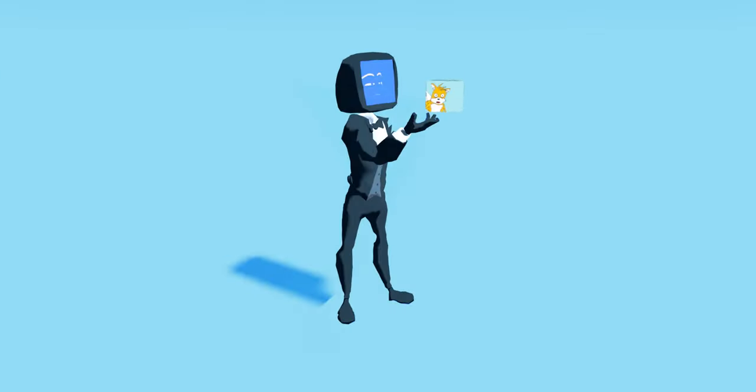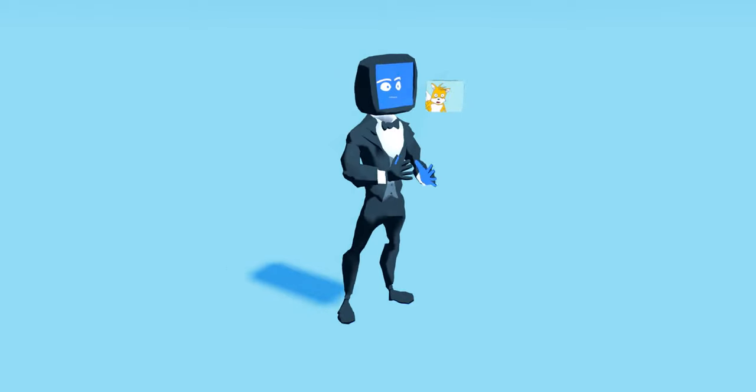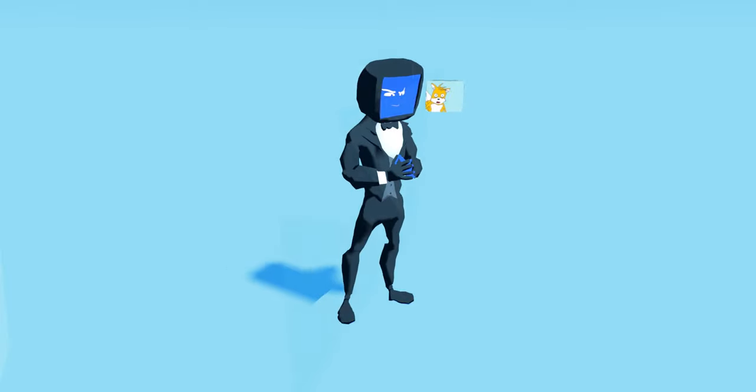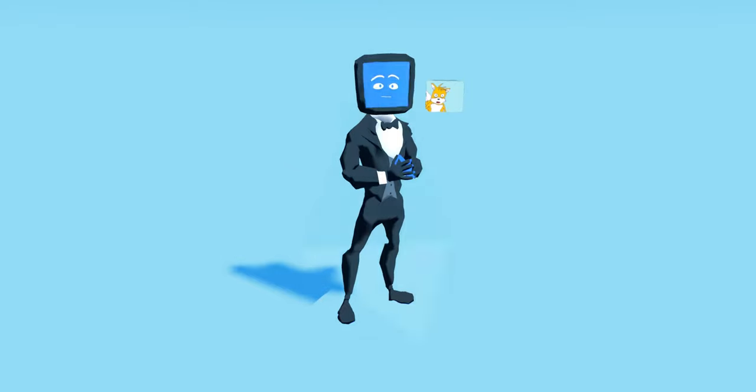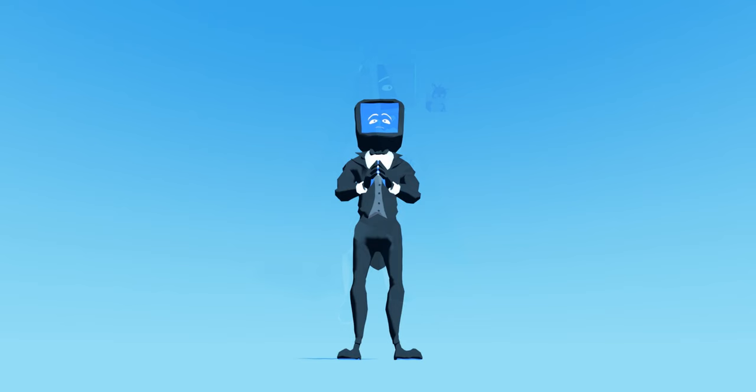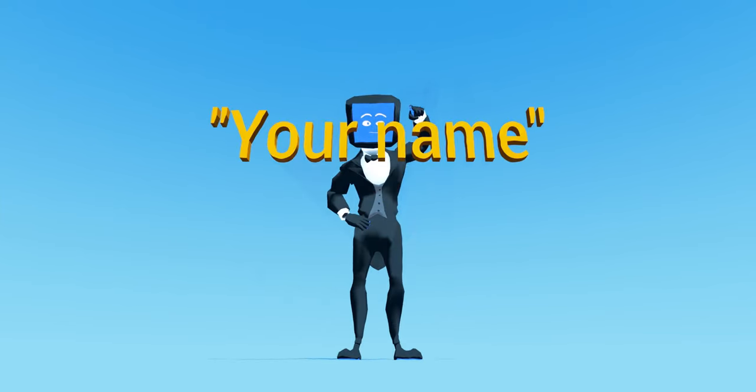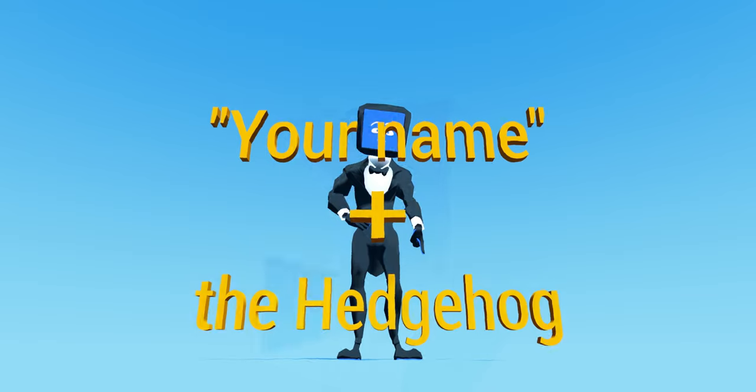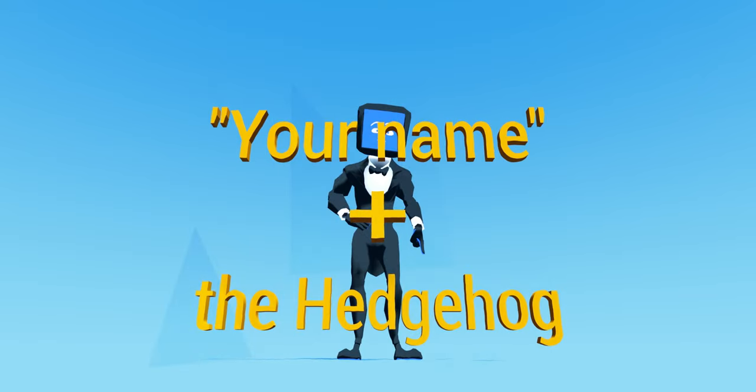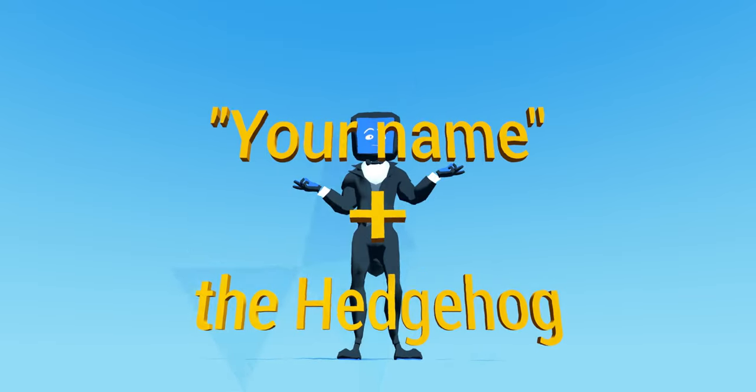The official Sonic content has been so hit or miss over the years that this fandom has basically become self-reliant, creating so much original content that you can do a Google image search for your name plus 'the hedgehog' and congratulations, you have your very own original character.